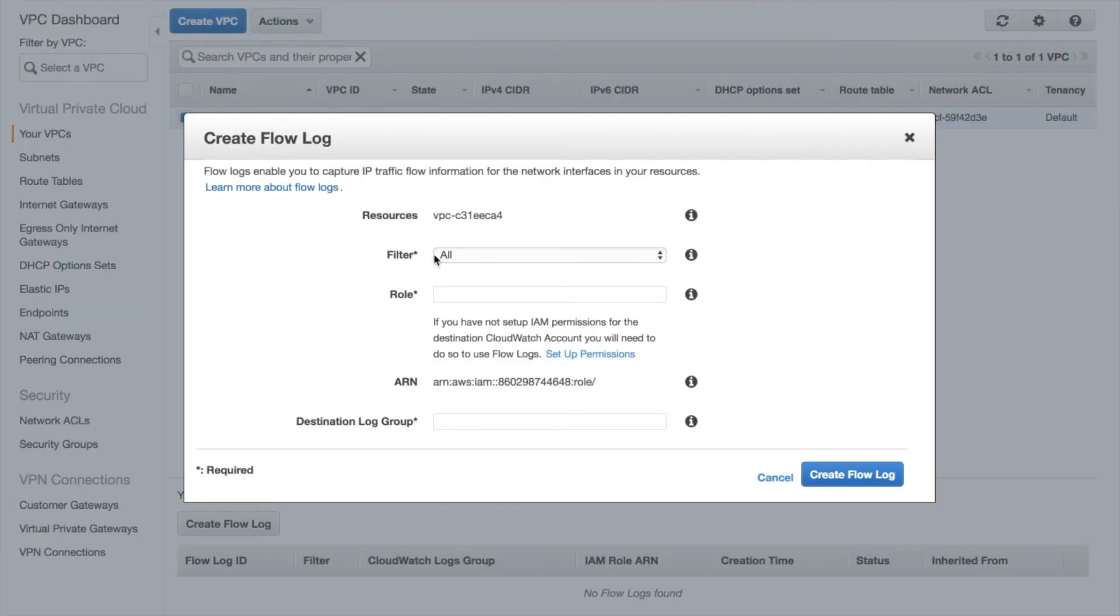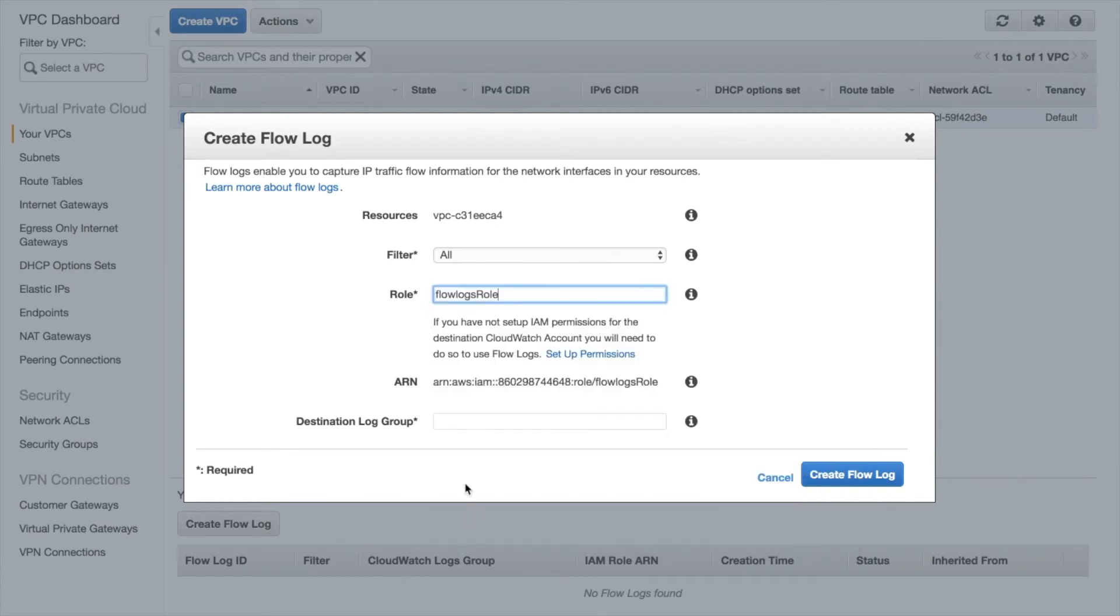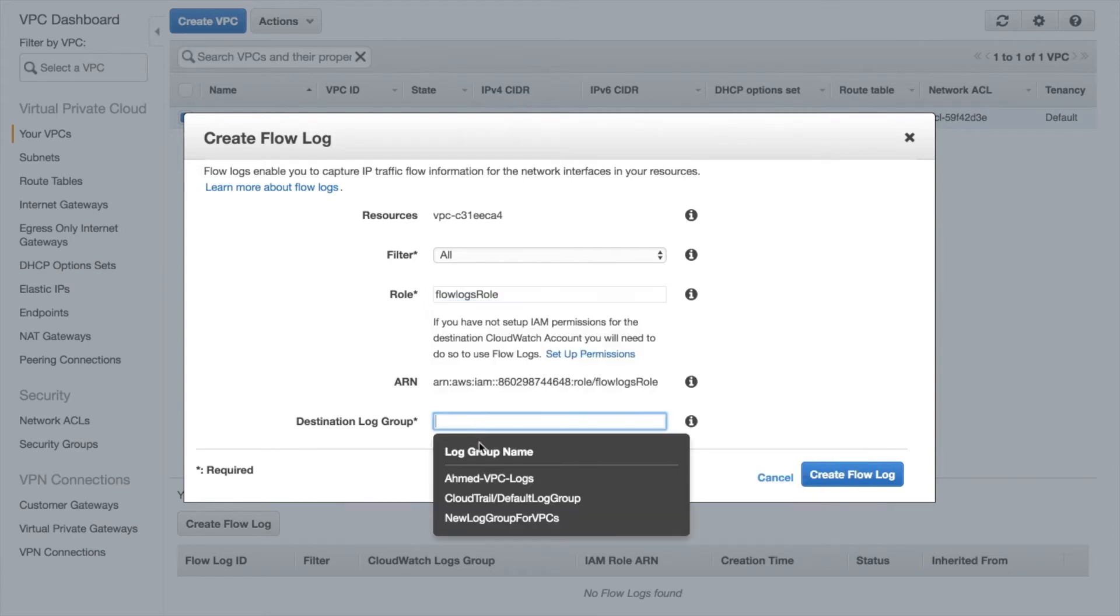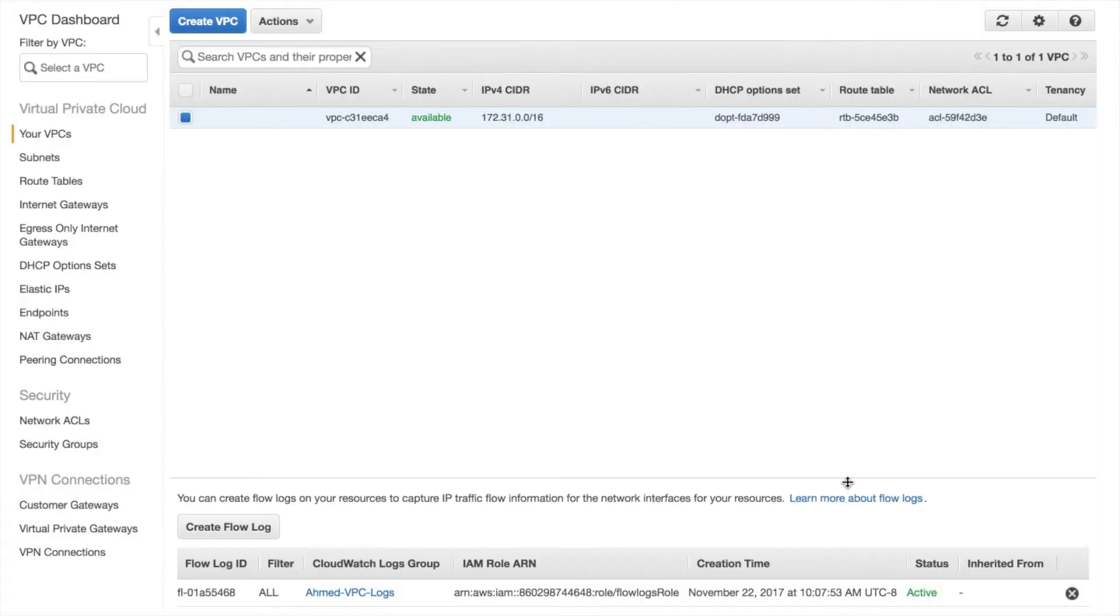And so if we go back here, having created this earlier, here is this flow log role. And destination log group back to the original one and create flow logs. And this should fix that problem.